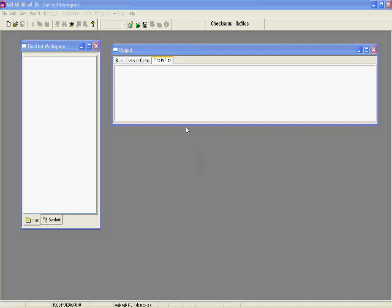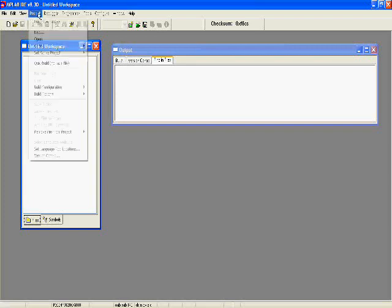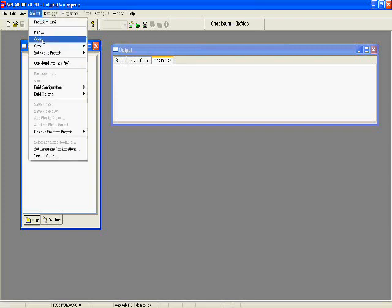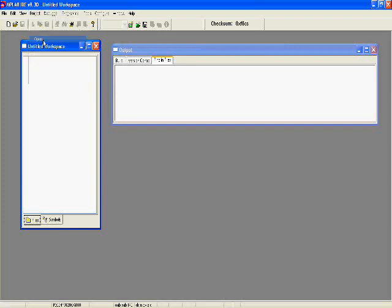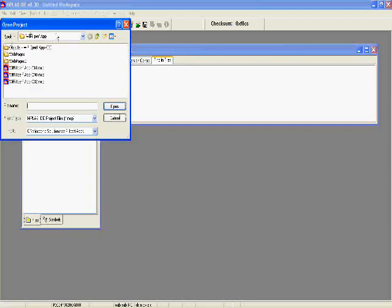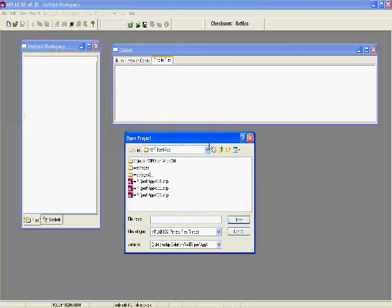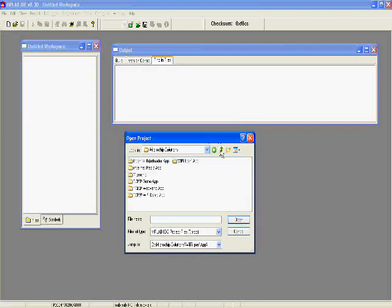Okay, now what we're going to do is go over opening a project and manipulating it. So we're going to go to Project, Open, and again we're going to go over the TCP IP Wi-Fi Demo App.